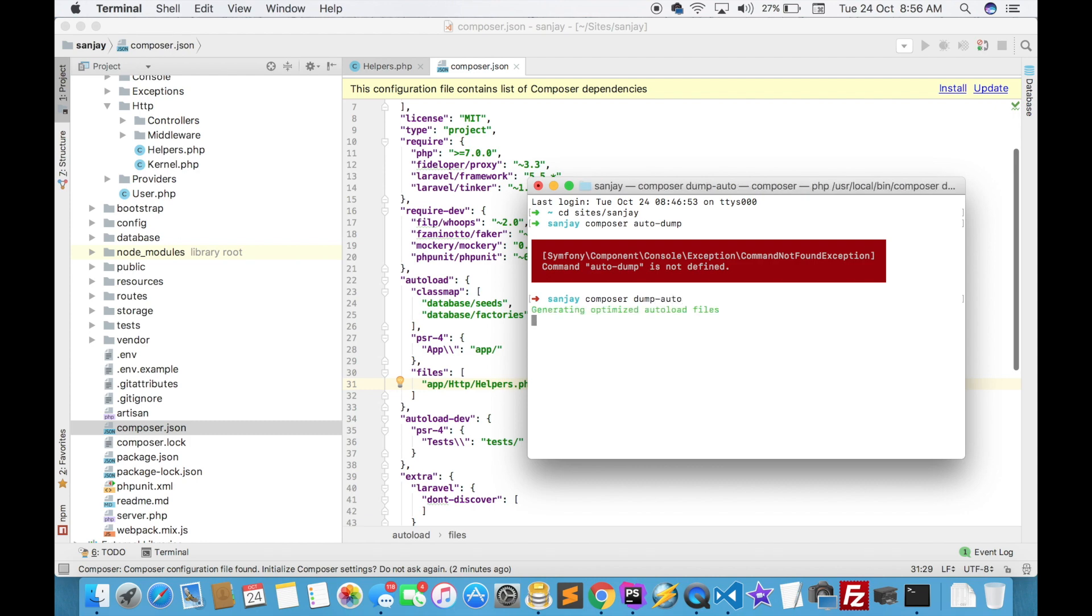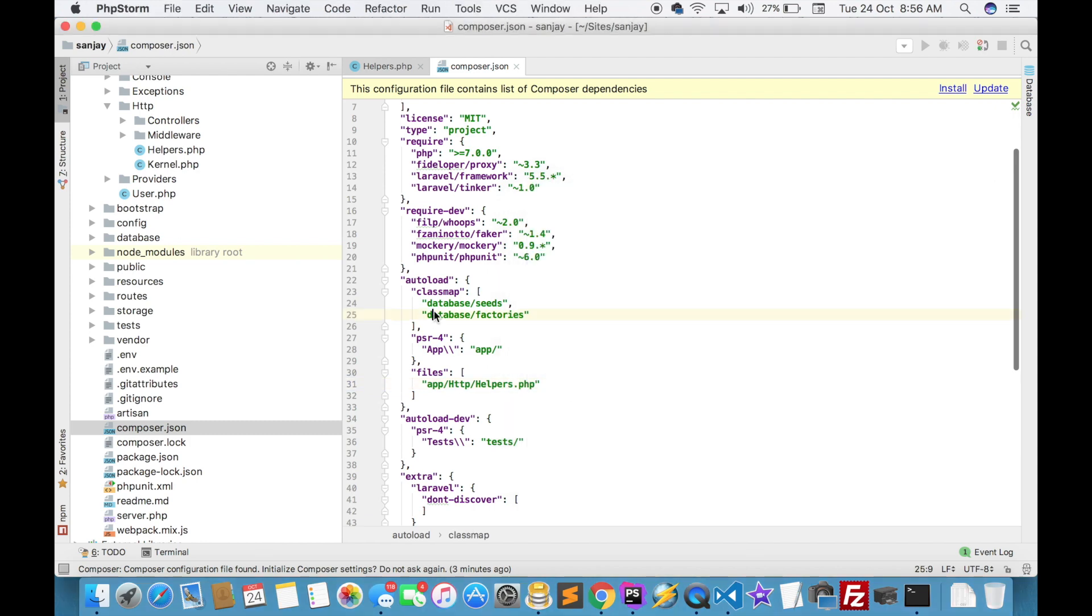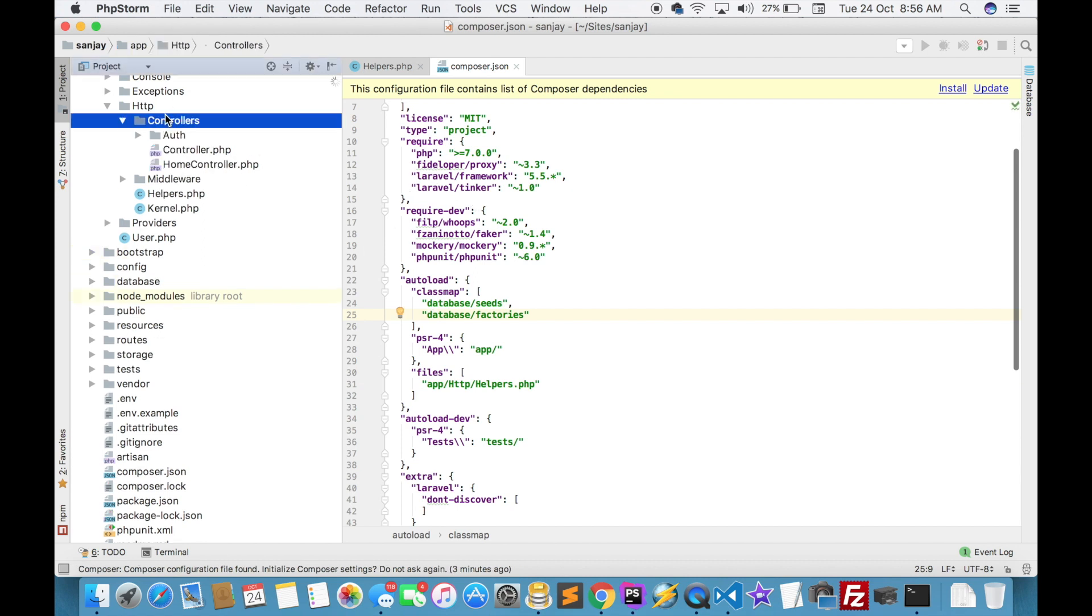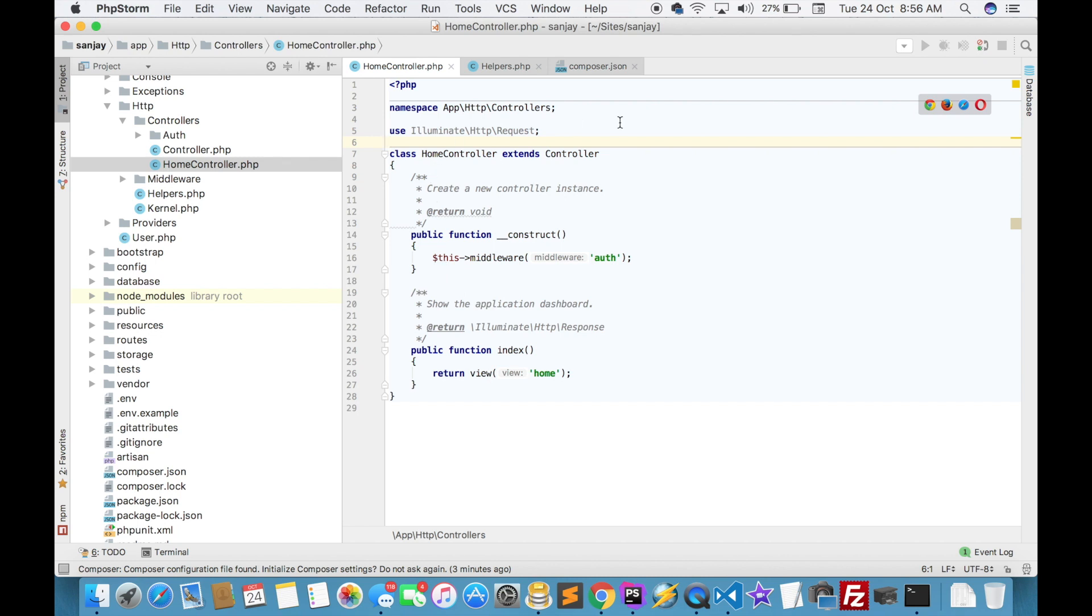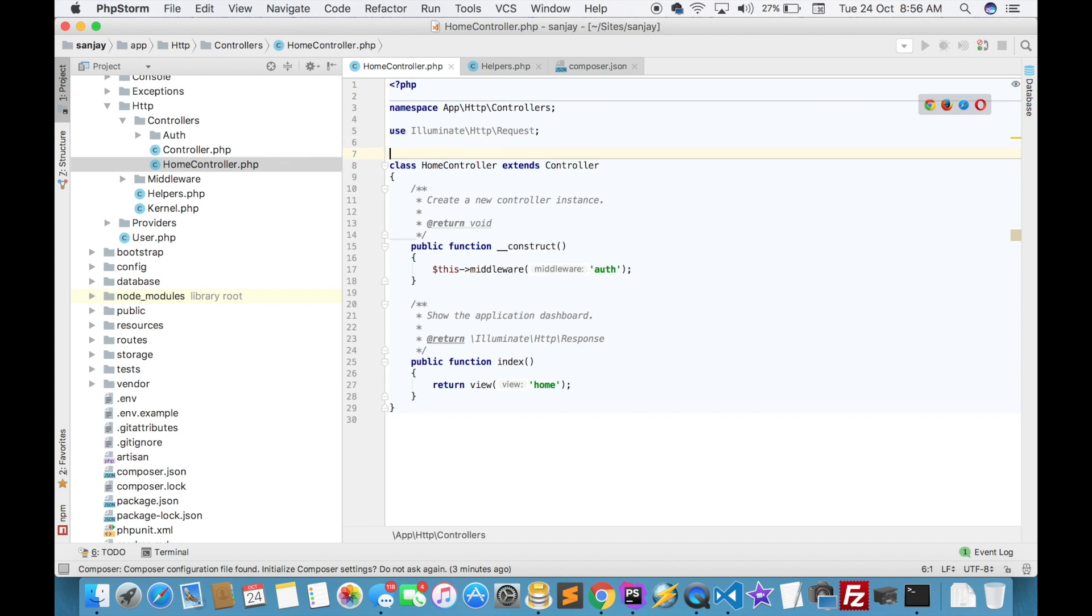Now your helper is ready. You can call this function in any controller or view. Just open a home controller, then use helpers.